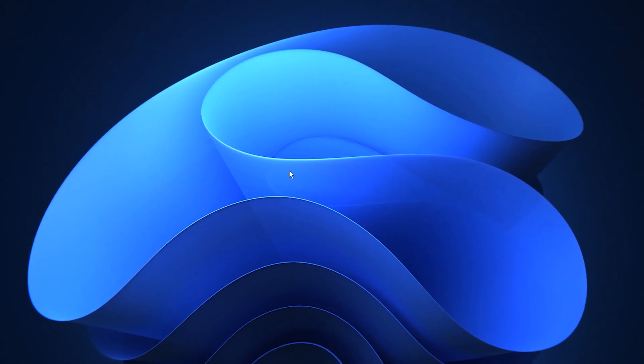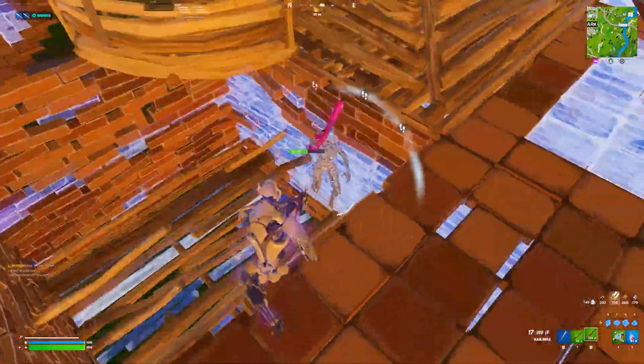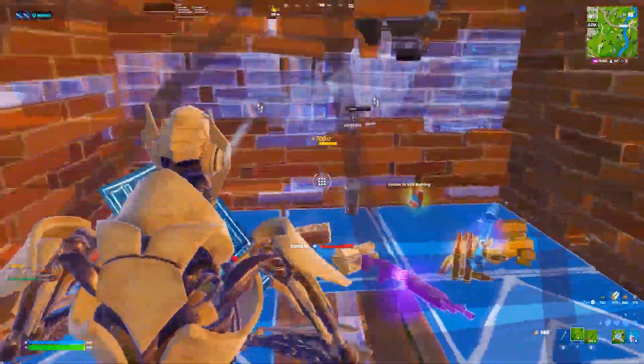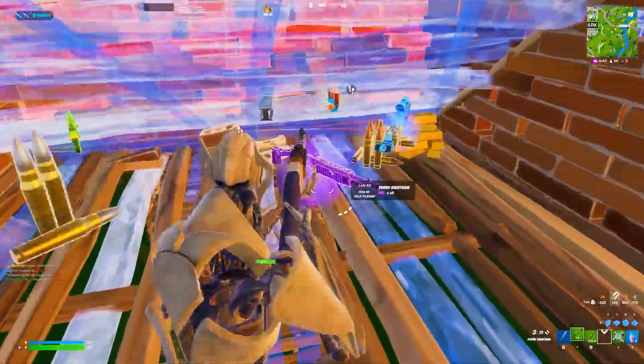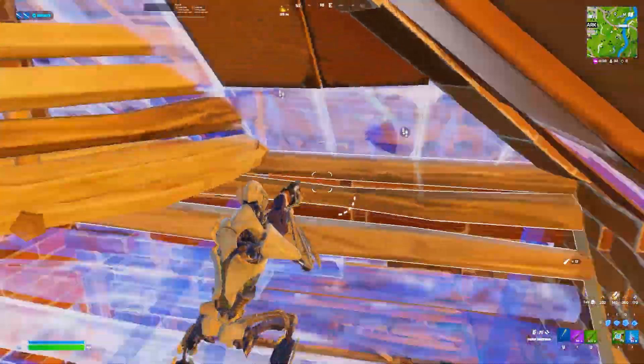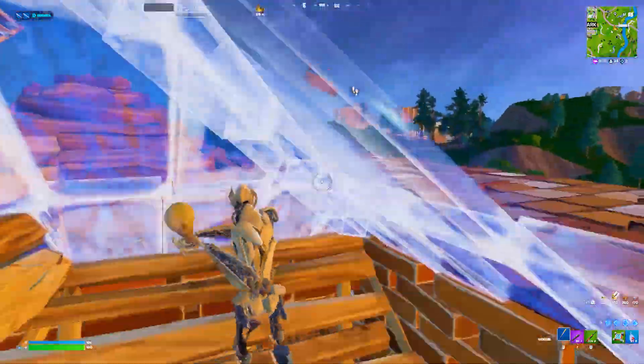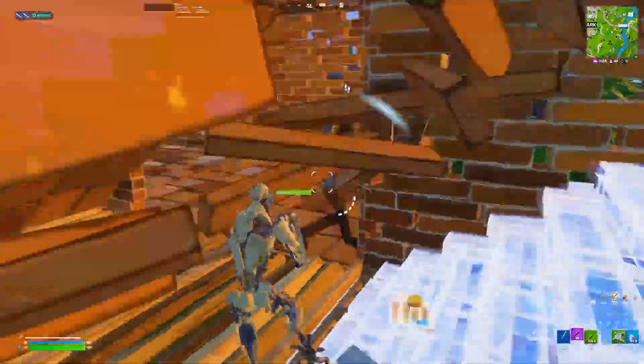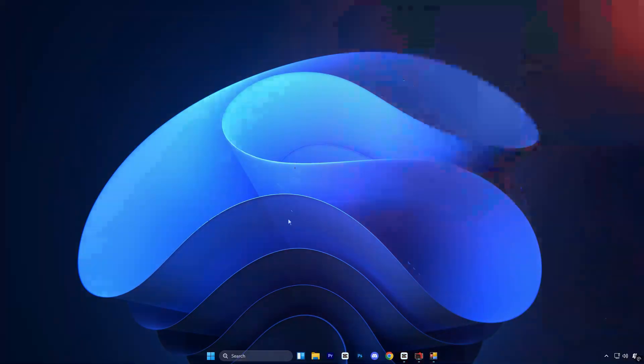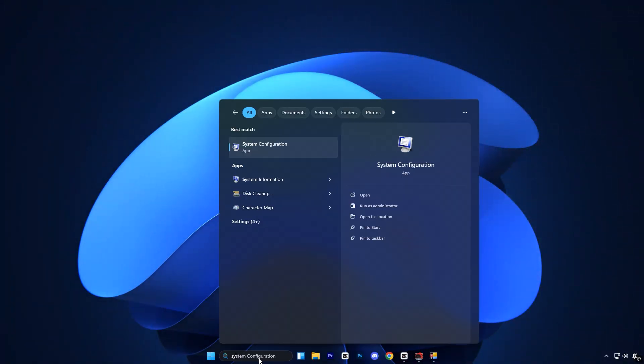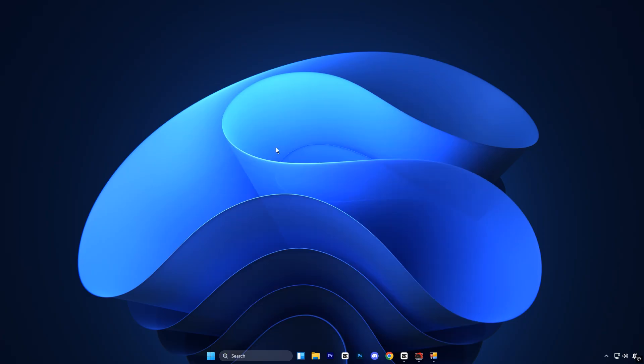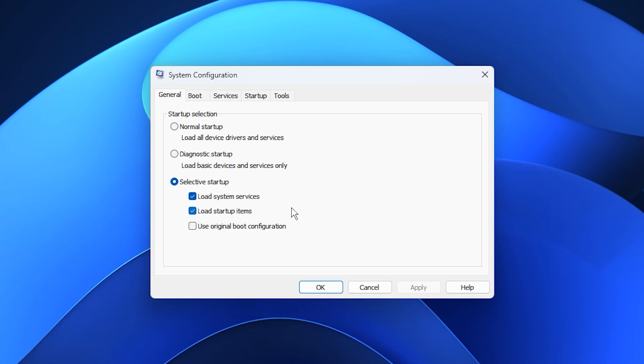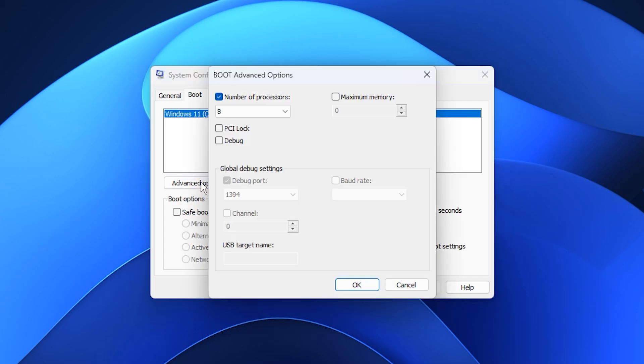In the next step, we'll adjust system configuration settings to make sure your CPU and GPU use their power correctly. Many players overlook this part of Windows and end up dealing with low FPS, random stutters, and unstable performance. Start by opening the Windows search bar, typing system configuration, and then selecting it from the results. Inside the tool, open the Boot tab and click the Advanced Options button.